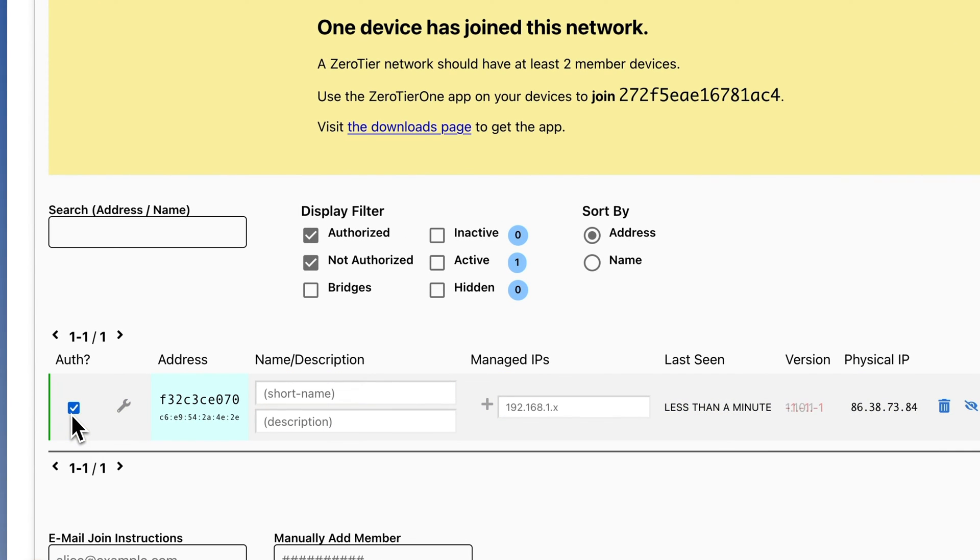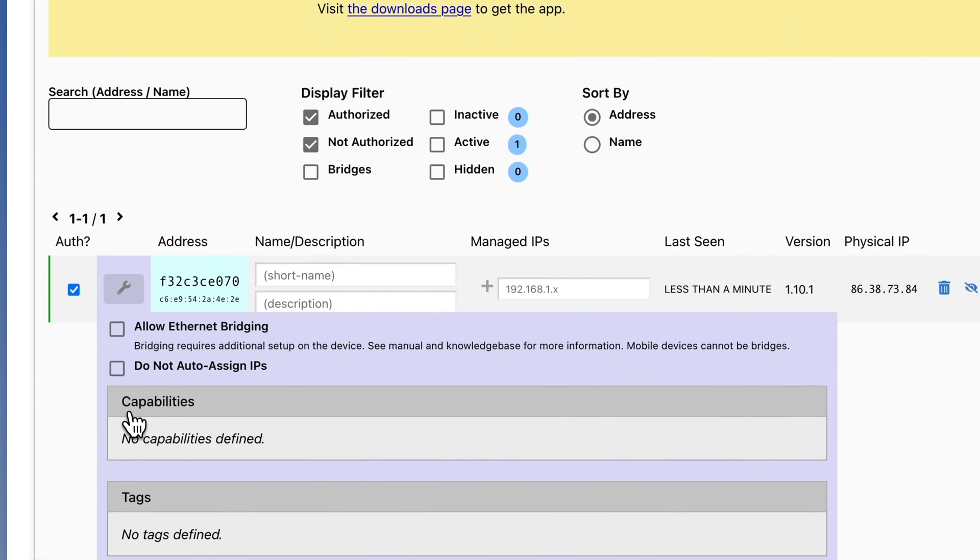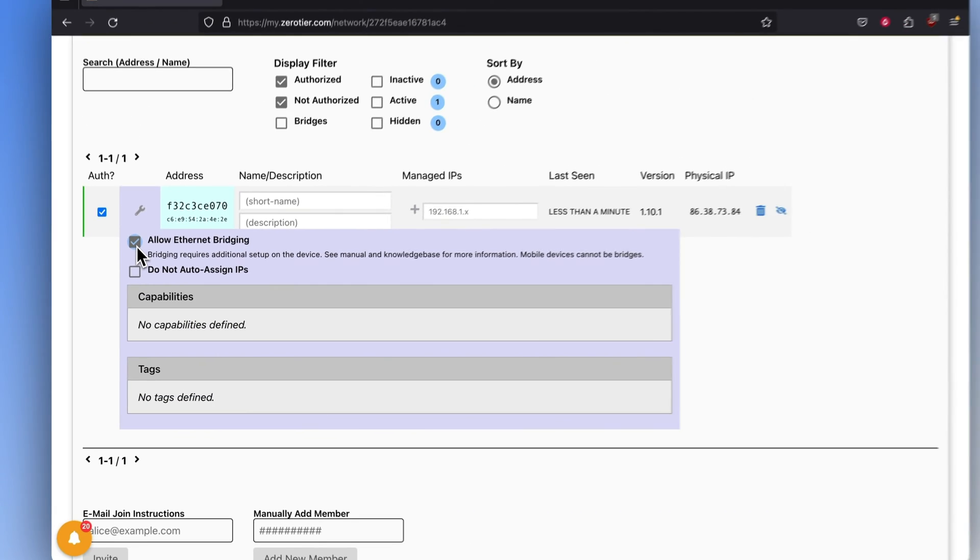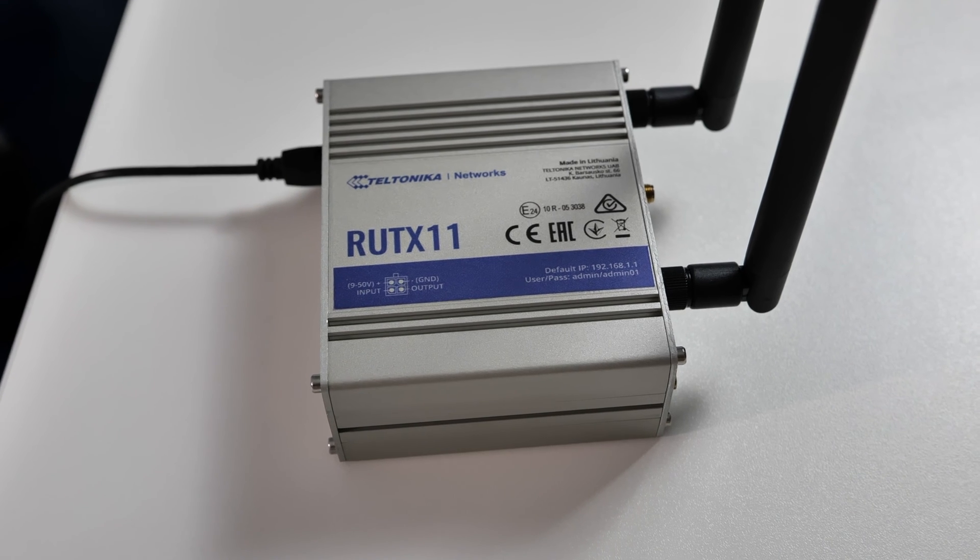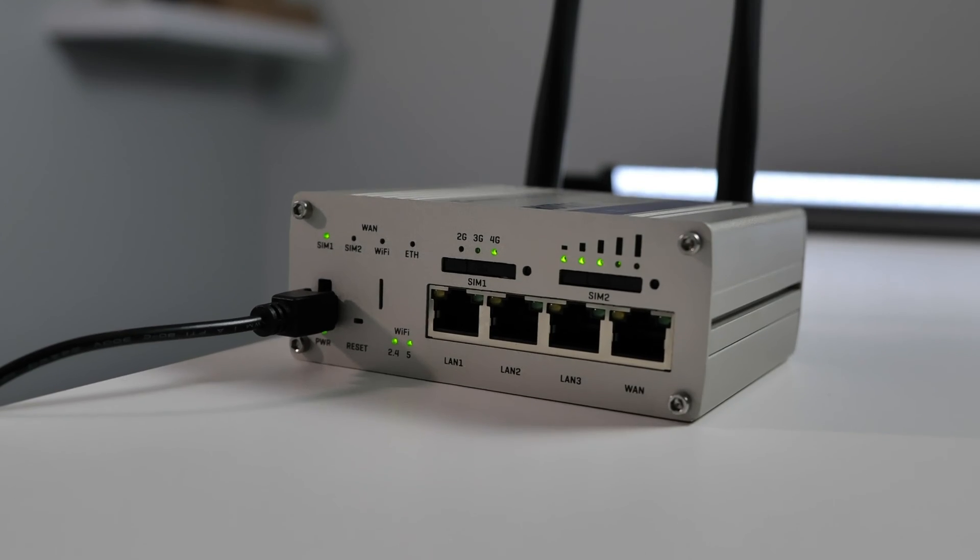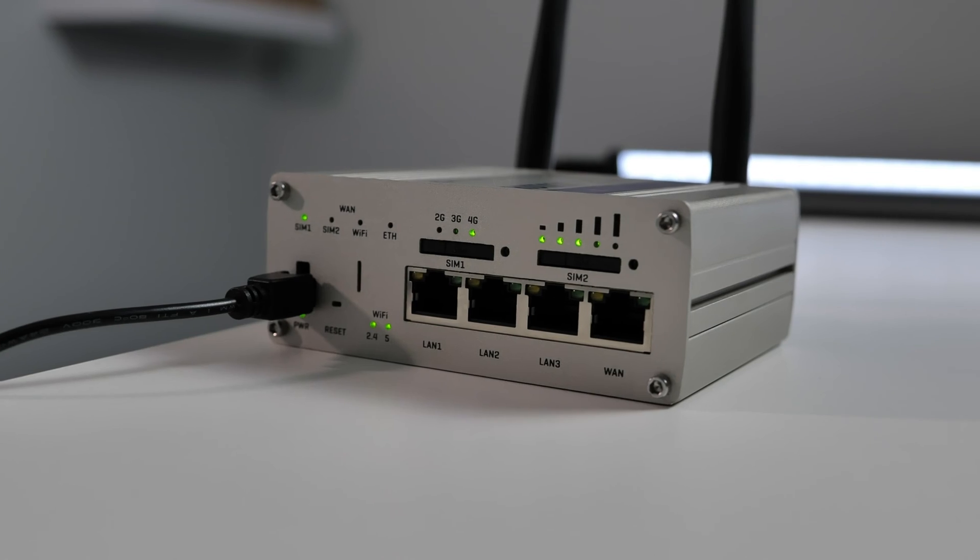After that, press the Edit icon, and you'll see additional options appearing. Check the box next to Allow Ethernet Bridging. You've just added one device to the network. Since we want to show you how to establish a bridge, let's connect one more device to this network.